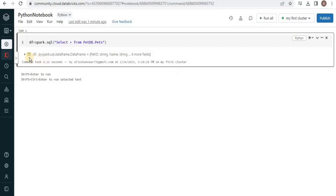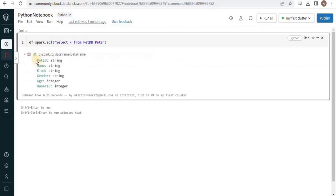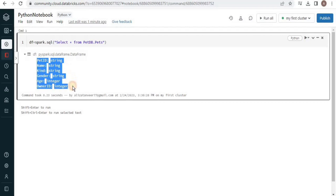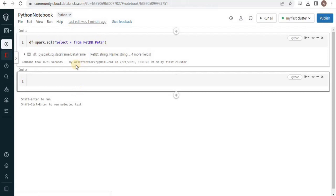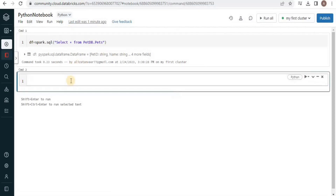You can see that our query has executed and here you can see all the attributes and their data types that have been loaded into the DataFrame object. Now you can use this DataFrame object to view the data and perform other operations. In order to view the data, simply use the display() method and pass the DataFrame object into it. You can also run this command using Shift and Enter.